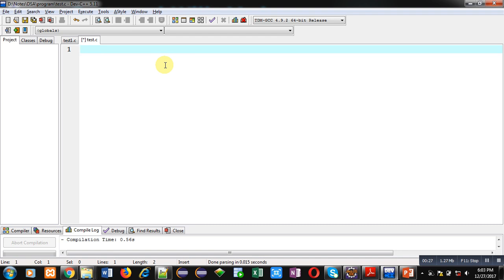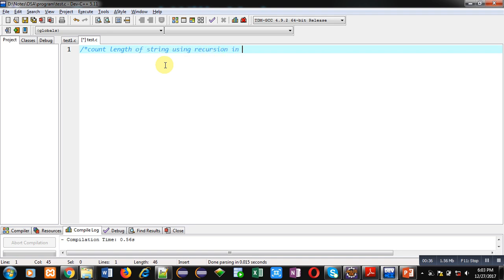I am going to implement the code for you, which will count length of string using recursion in C.